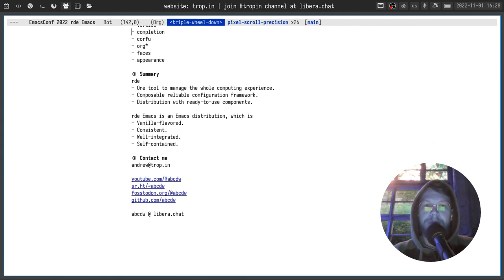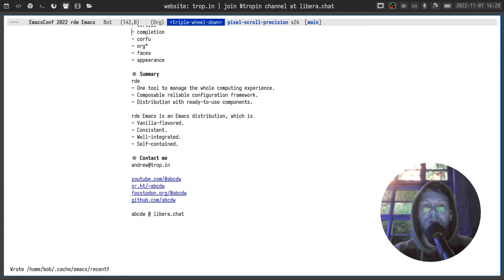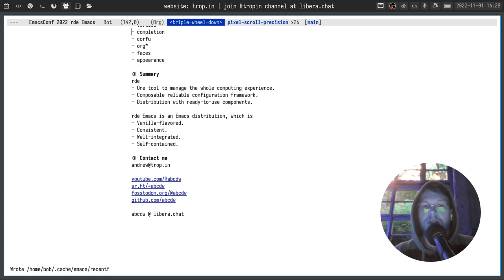A little summary: RDE is one tool you can use to manage the whole computing experience. It consists of composable components, and it provides a reliable configuration framework — you always have a rollback, you can always switch to a generation you used a week ago. And of course it's reproducible and declarative, which is also very cool. RDE Emacs is a part of RDE but can be used separately — you can think of it as an Emacs distribution which is vanilla-flavored, consistent, well-integrated, and self-contained. That's it for today — don't hesitate to contact me via email or any other way. Thank you everyone for your attention, and see you next time.